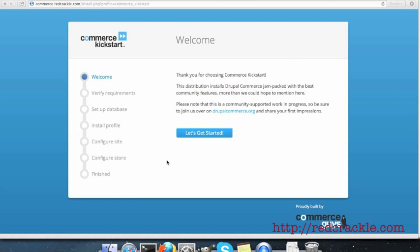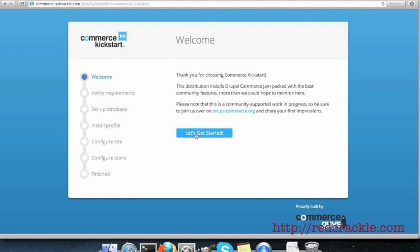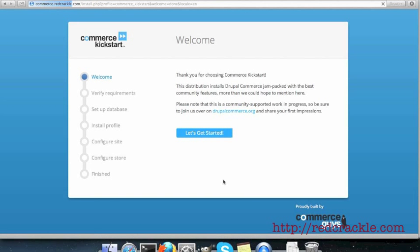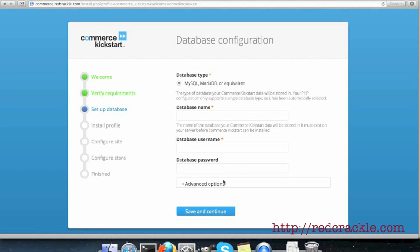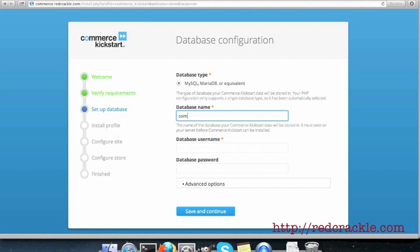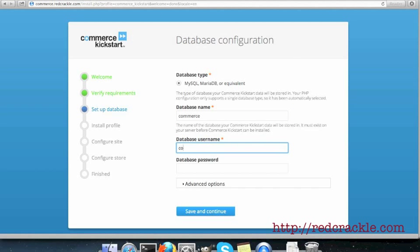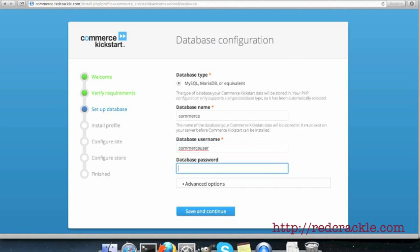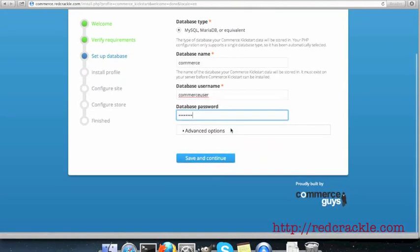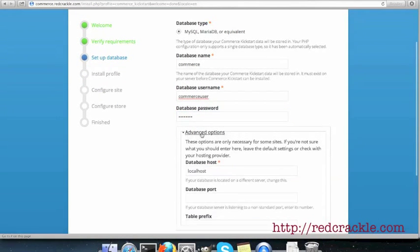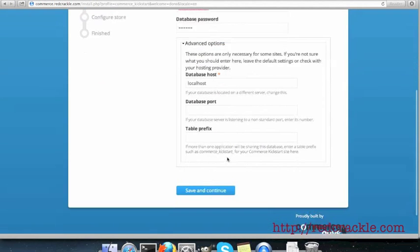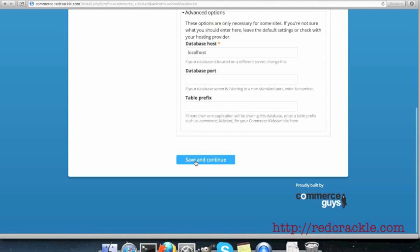Here I have the first screen to install Commerce Kickstart and I'll go through the process. I'll click on Let's Get Started. I already have a database set up, I'll give it the name. I don't care about the advanced options right now. Save and Continue.